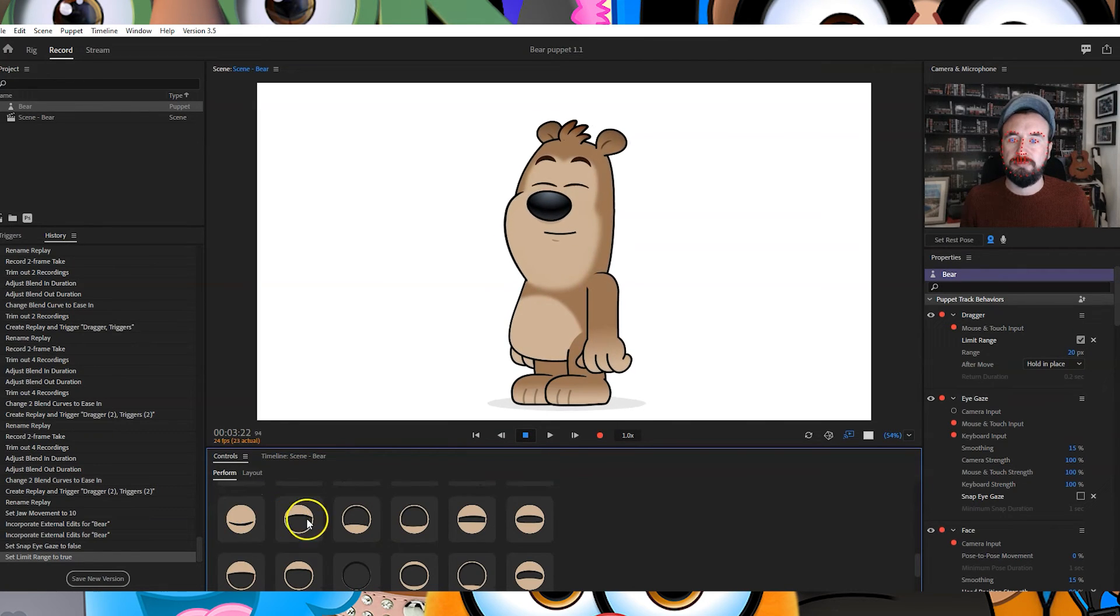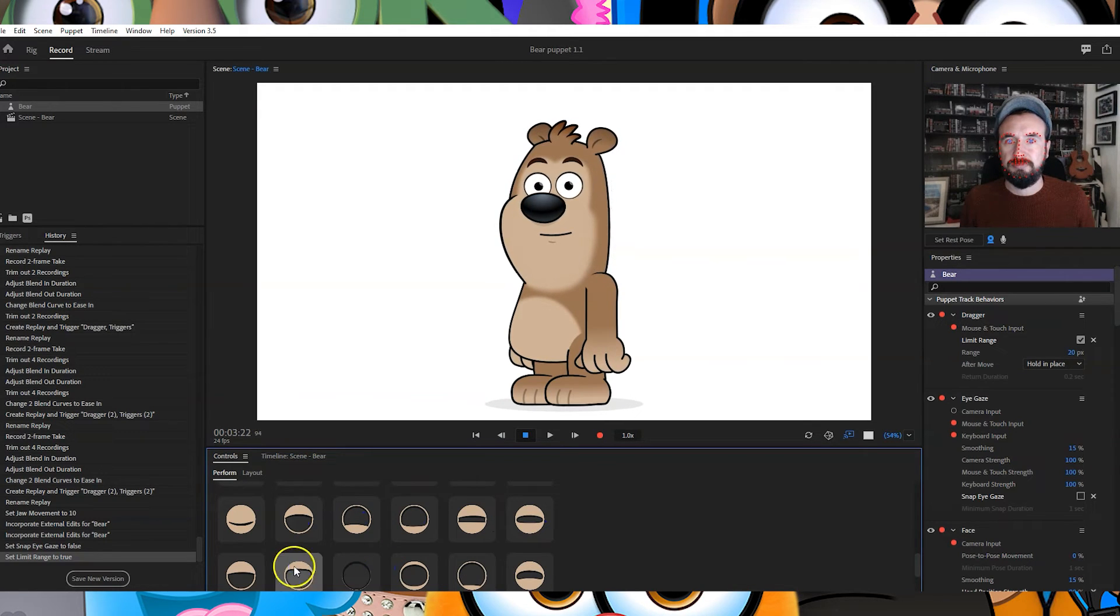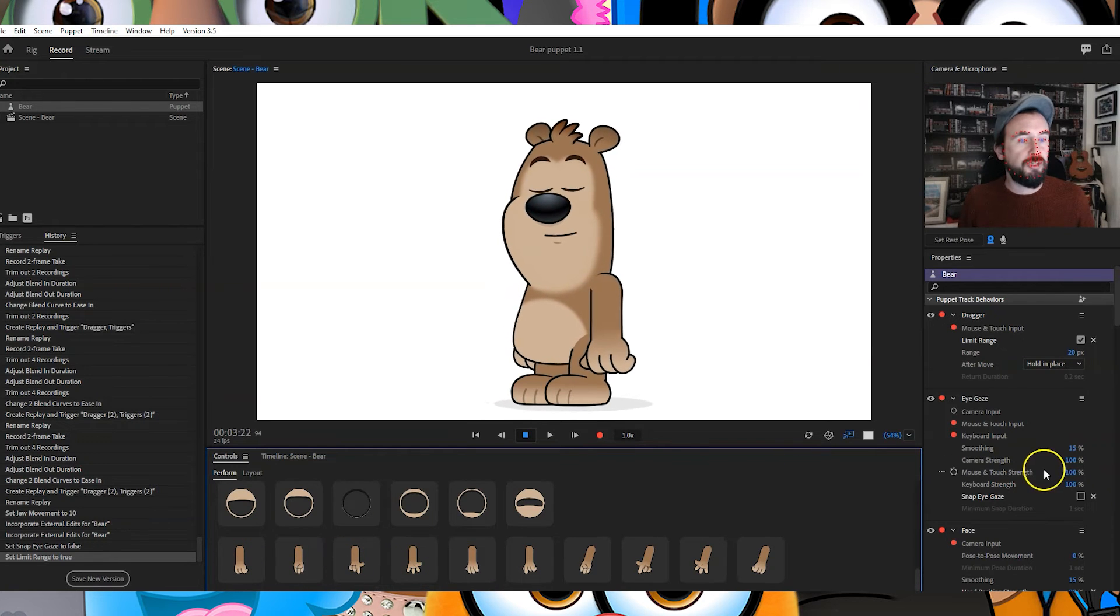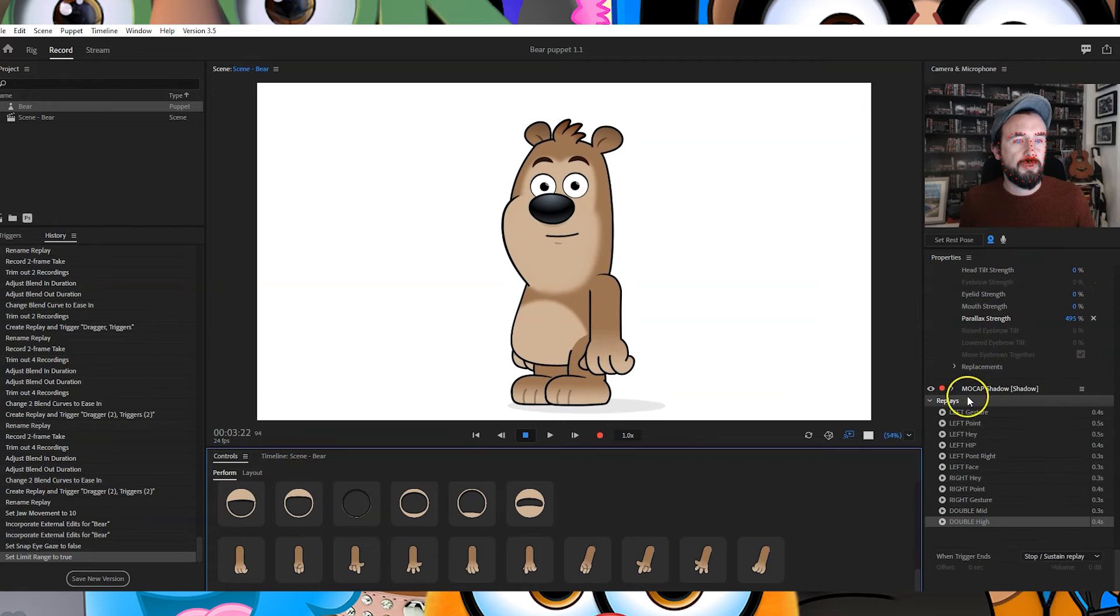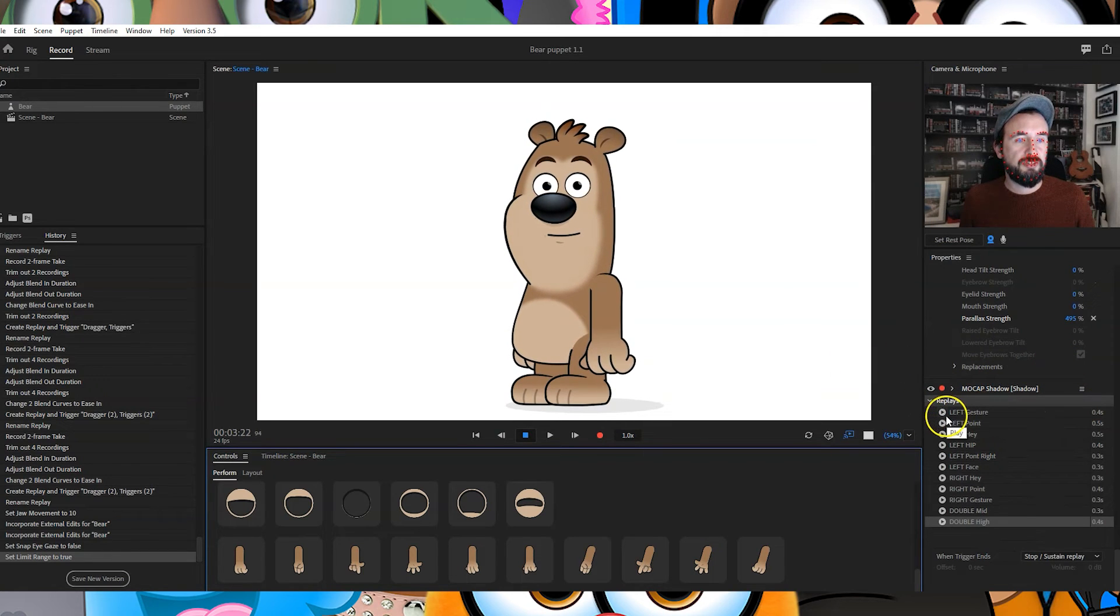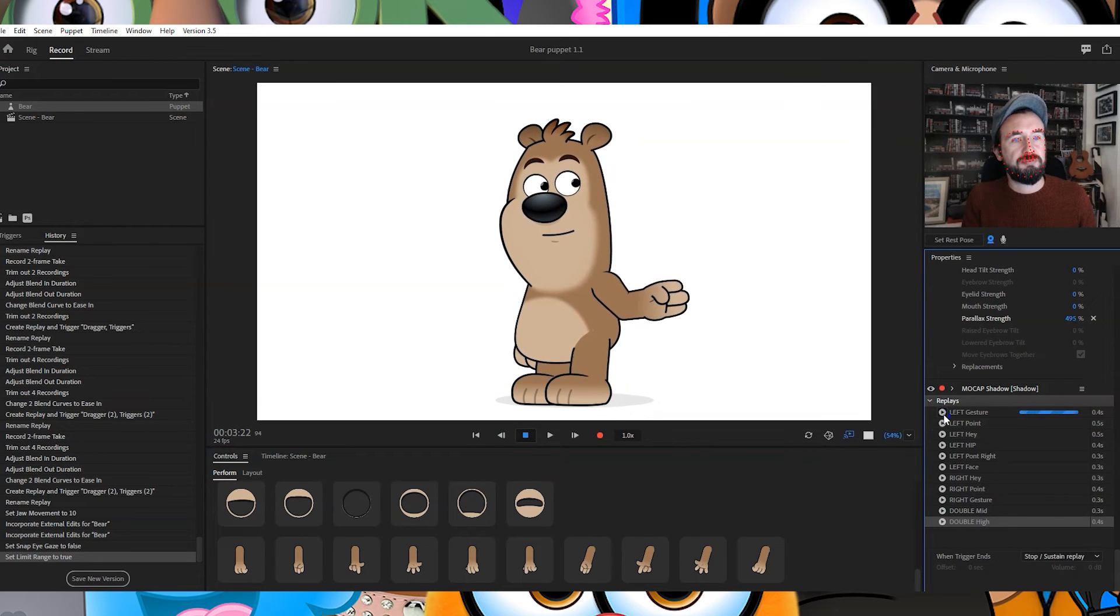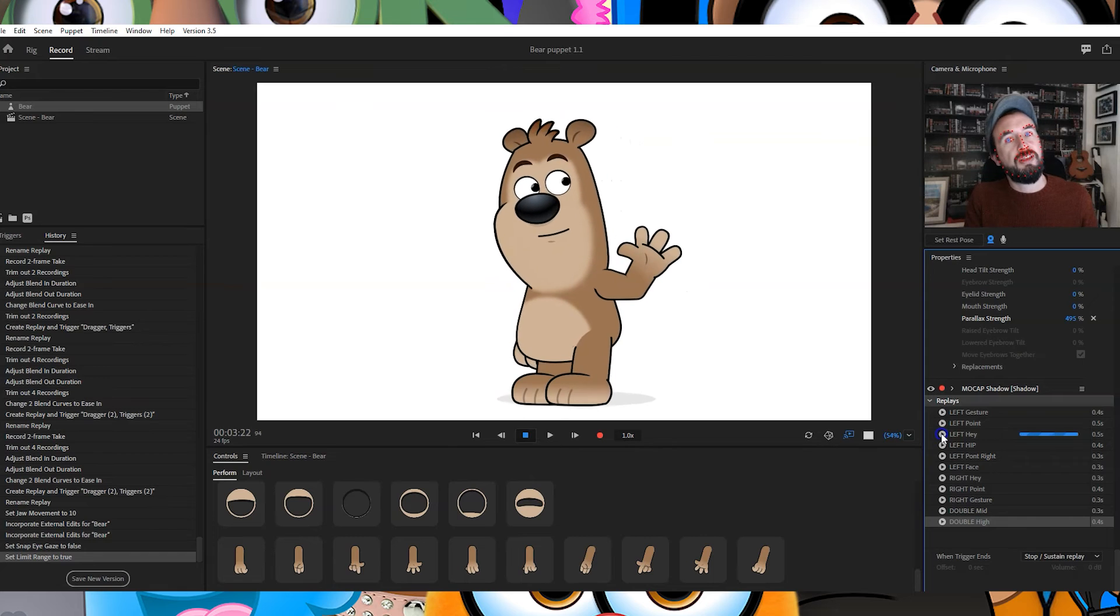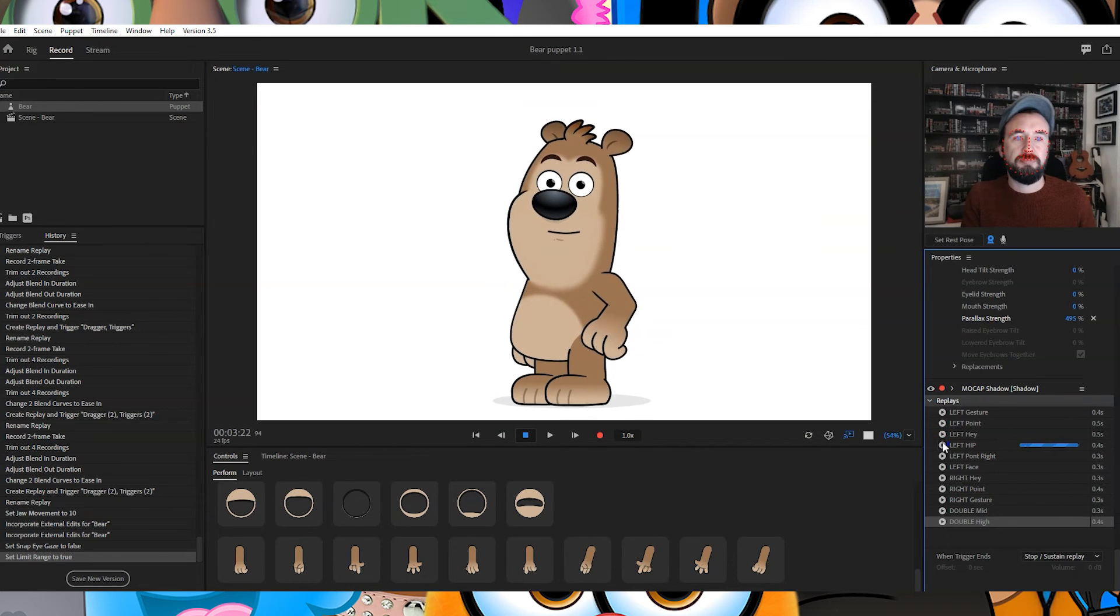And of course the arms - I've got replays for that as well. So if we go down, look at the right hand side of the screen, we've got left gesture, left point, and on here